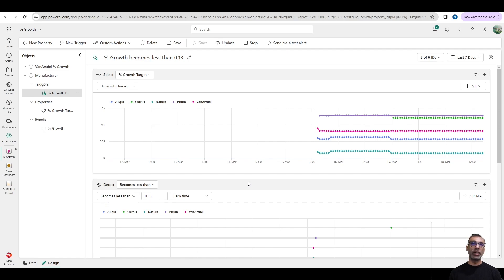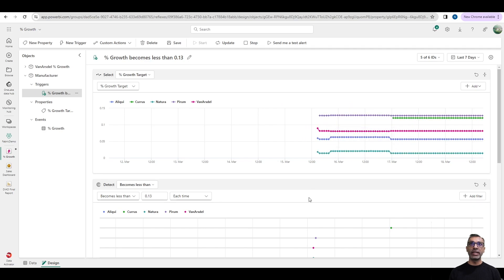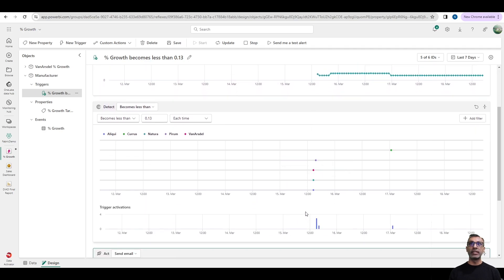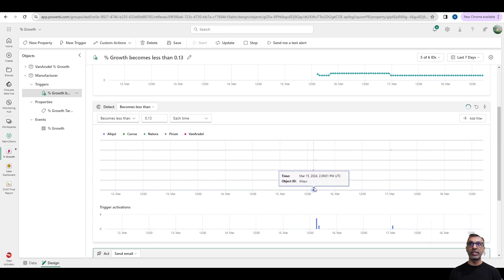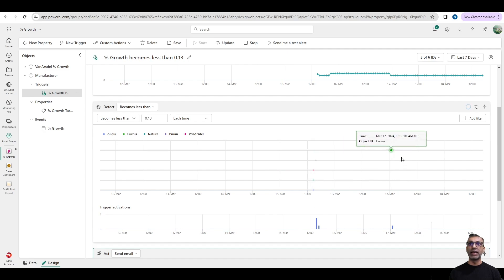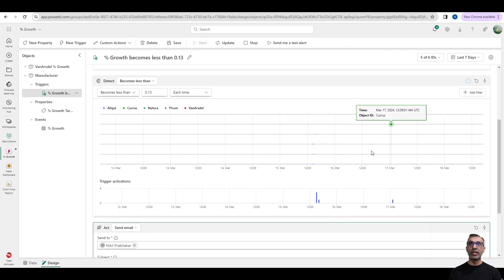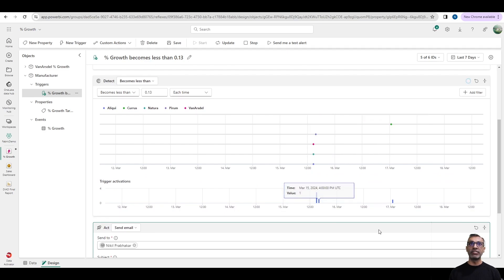Right now, I do not have the ability to configure how often it is collected, but it's collected every hour. So you can see the data points over time. And the trigger was detected or the data was detected to be below the 13%. First here for three different manufacturers, and then eventually for one particular manufacturer at a different date. And you can see once those detections happened, the trigger was activated three different times.